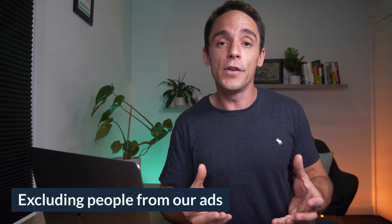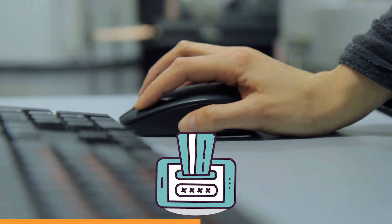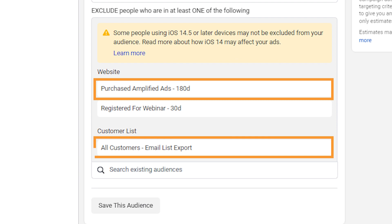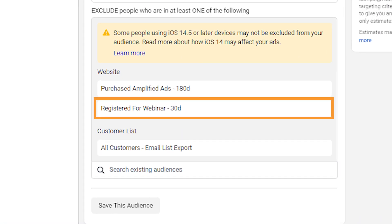Let's talk about the other important use case for custom audiences, which is excluding people from our ads. Often we use custom audiences to make sure that people who shouldn't be seeing our ads don't see them. If somebody has already purchased one of our courses or programs, we wouldn't want them to see ads for that course anymore, so we use a custom audience containing all of our customers and exclude them. Another example is for a webinar — once somebody's registered, we don't want them to continue seeing ads for that webinar, so we use a custom audience to exclude them.